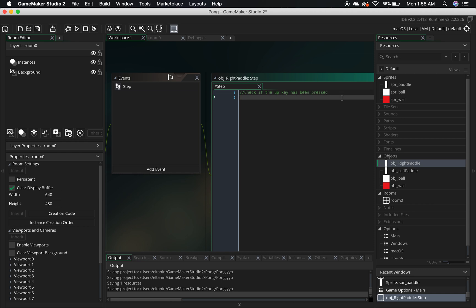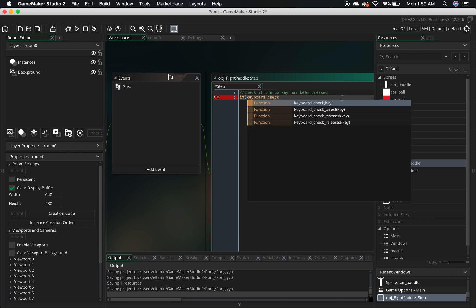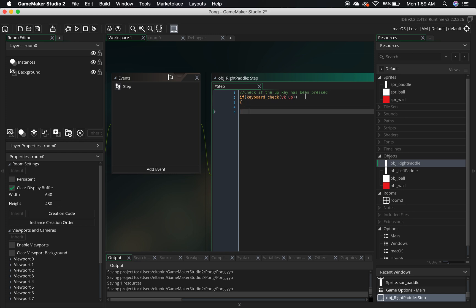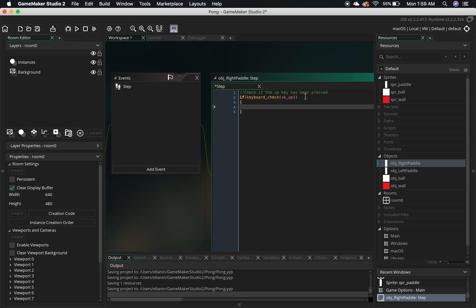We're going to start writing our first line of code — it's going to be an if statement. Start with the word if, then open parentheses, and inside those parentheses is our condition. We're going to check if the up key is pressed: keyboard_check(vk_up), then close both sets of parentheses. After every if statement comes an open curly brace. I automatically place the closing one right away, because I know it's coming up and I don't want to forget about it, otherwise I'll run into problems with my code later on.